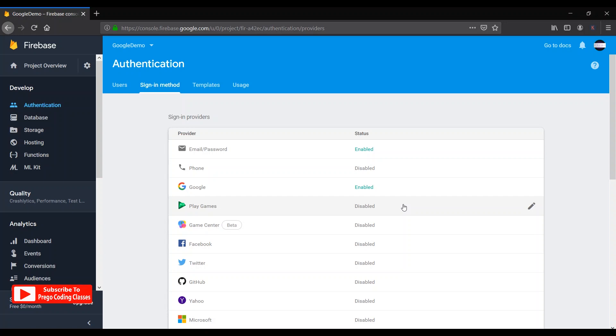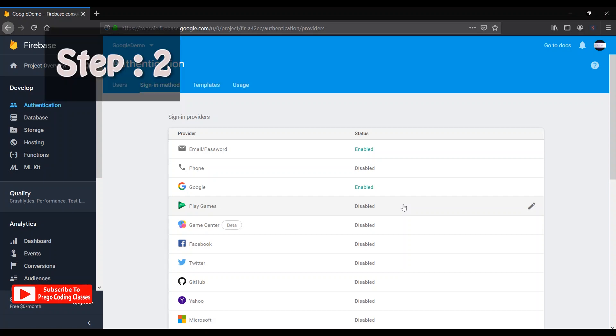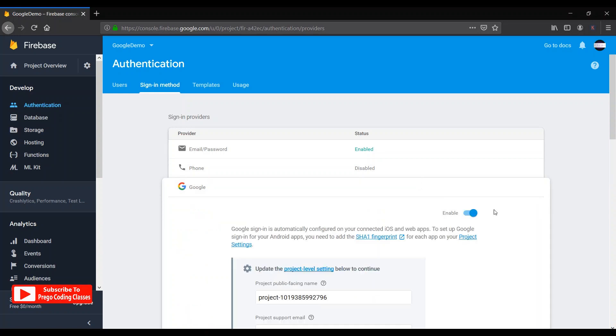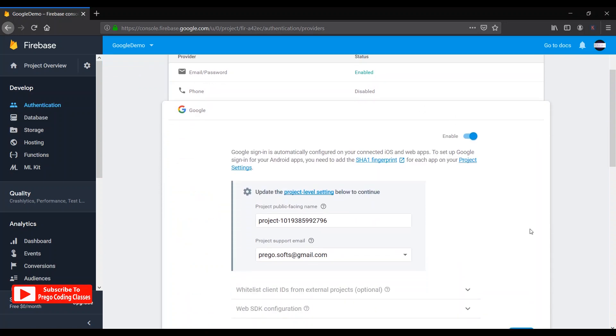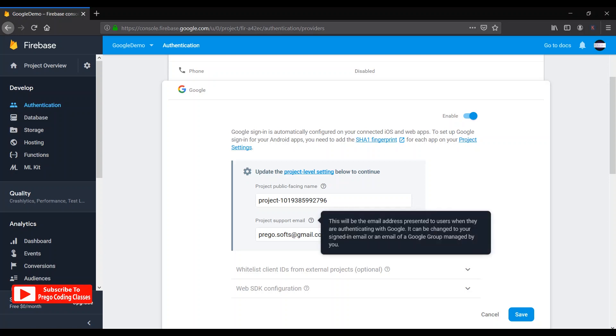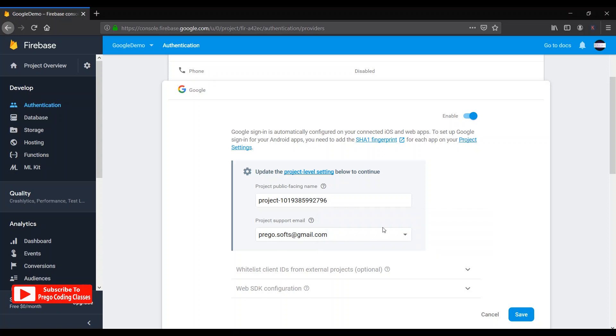Step number two: open the Google Sign-In then check if the project support email is selected or not. So mine is selected so there is no problem in that. If yours is not selected, first select an email ID, then save it, then compile your project, then see if the error still persists or not, then go to step number three.